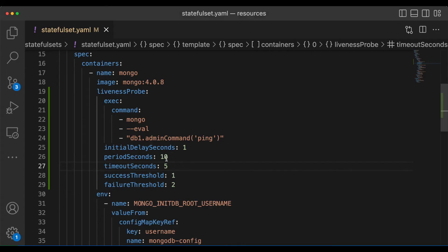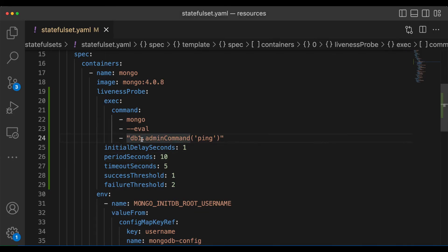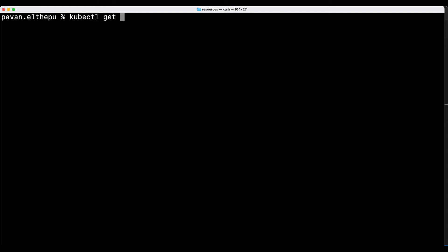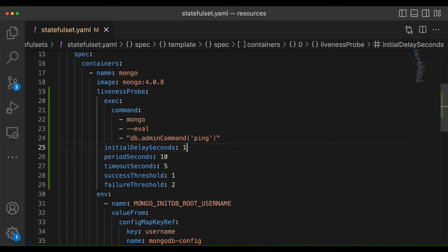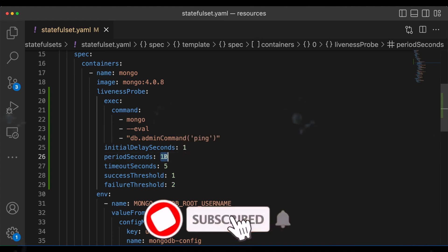The reason it failed twice is because the probe executes every 10 seconds. Now let's list the pods again — the pods are restarted three times. This pod will keep restarting until we fix the liveness probe. Let's go back to the pod definition and change the probe — instead of db1 I'm changing it back to db. Let's apply the change. The stateful set is updated and now let's list the pods: kubectl get pods. As you can see the pods are running successfully and there are no restarts.